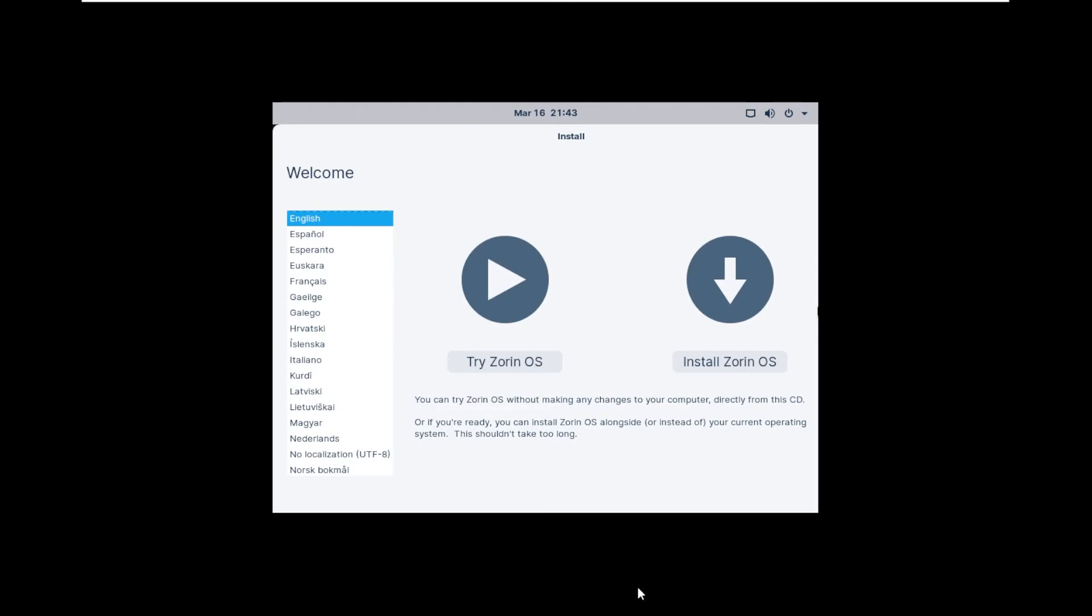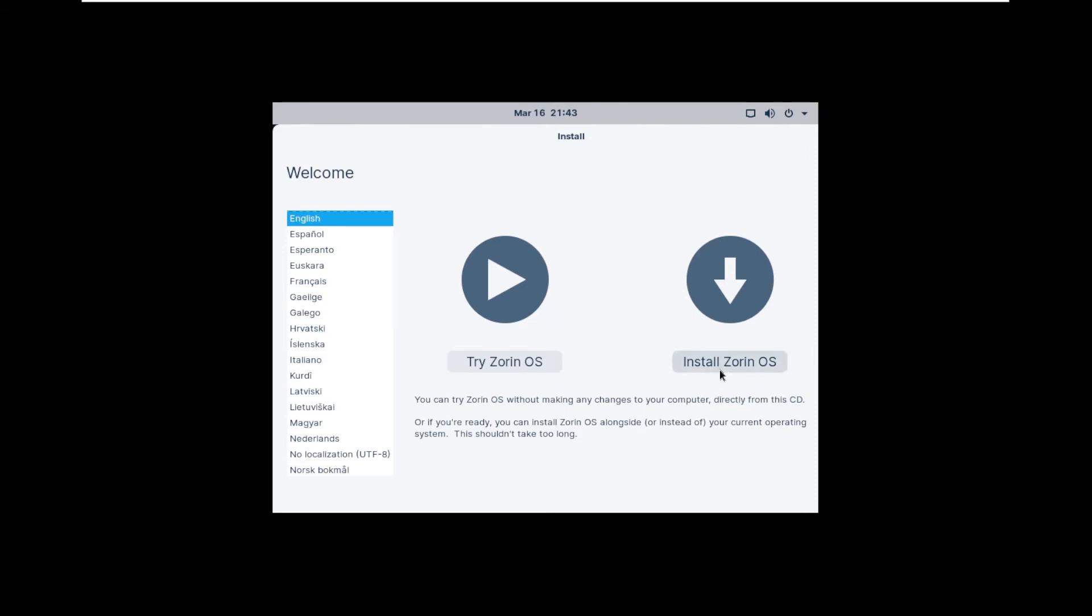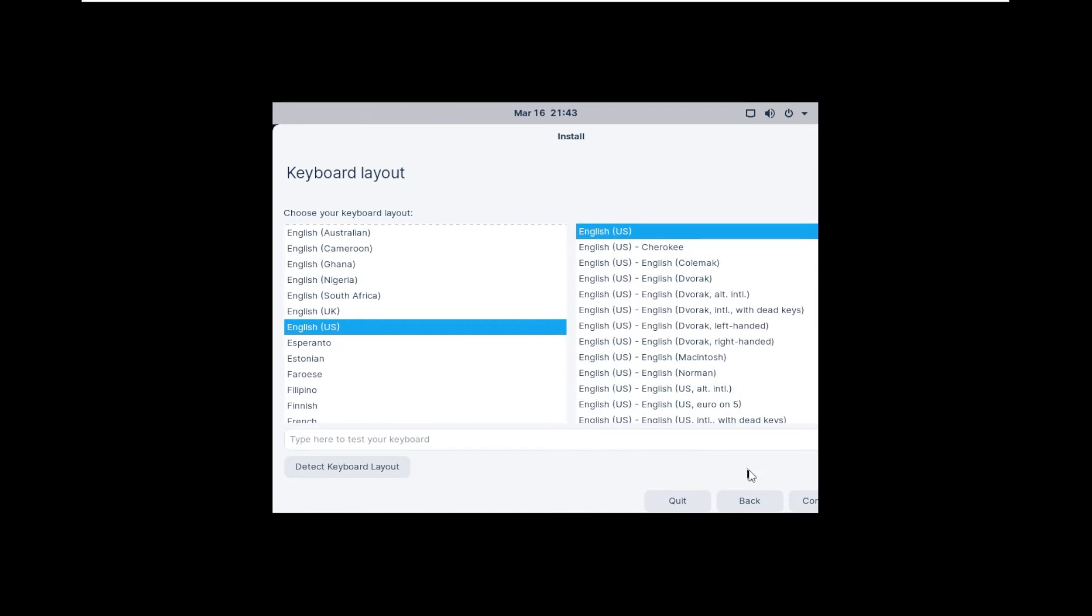We have the installation wizard now open. What you can do is select the language that you're comfortable with. I'm going to be doing everything as default. I'll be leaving everything as English US settings. So I have English selected over here. We're going to be using the install option, not the try option. We're actually going to be installing it, so click on that. Again, I'm going to be leaving default settings here, so I'll just click on Continue.